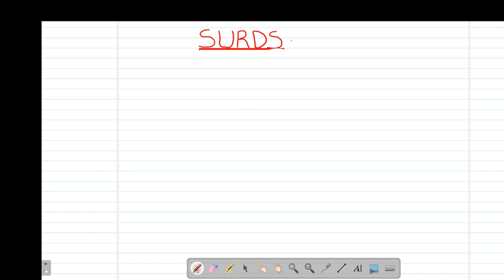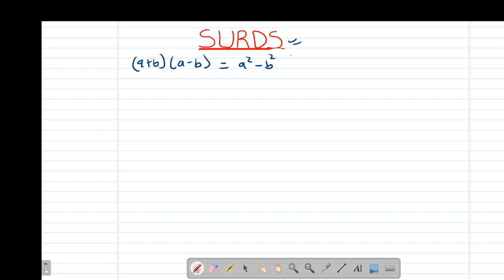When it comes to surds, there are a few things that you need to remember. The first one is the property that involves the difference of two squares, which states that if you have (a + b) multiplied by (a - b), this should always give you a squared minus b squared. This is a property that you learned in Form 2.